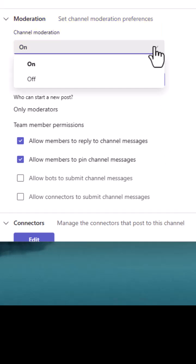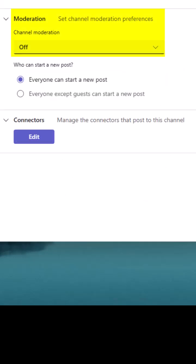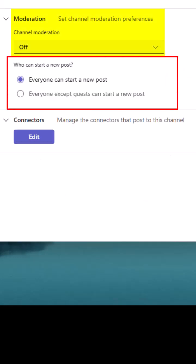Now let's turn moderation off. And you can see that if moderation is turned off, then it really is just a matter of can everyone start a new post or can everyone except for guests start a new post?